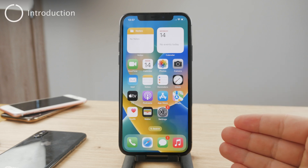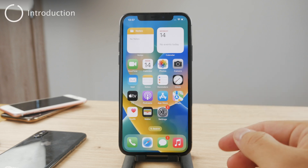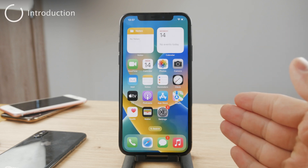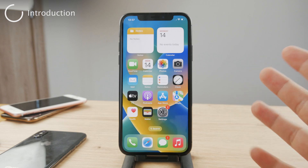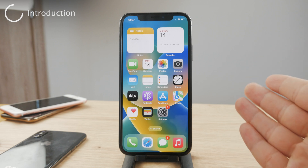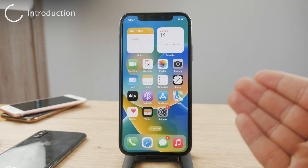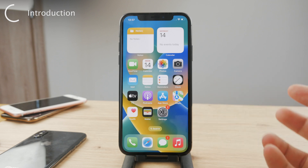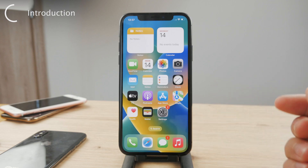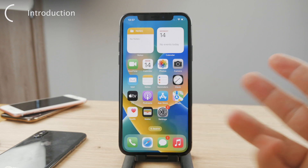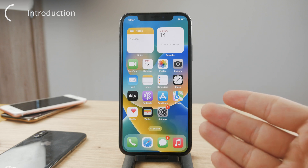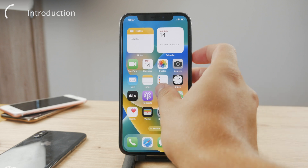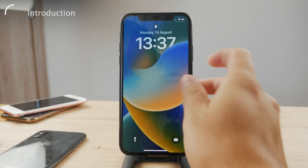Hey there everyone and welcome back to another video on the Foxtech YouTube channel. This channel covers basically every problem you might have with your iPhone, iPad and other devices. This time we'll take a look at the situation where you want to change the passcode which appears on your lock screen.